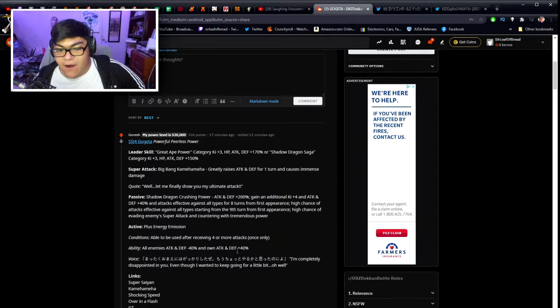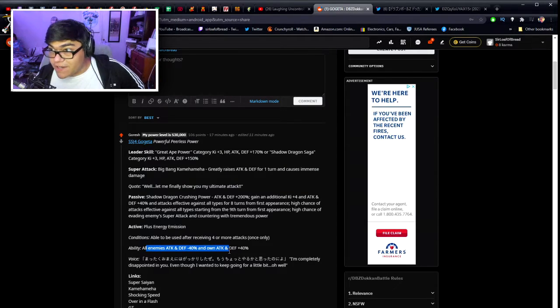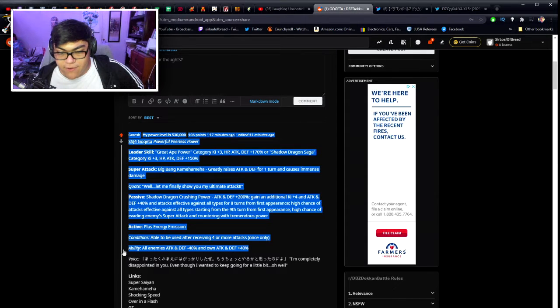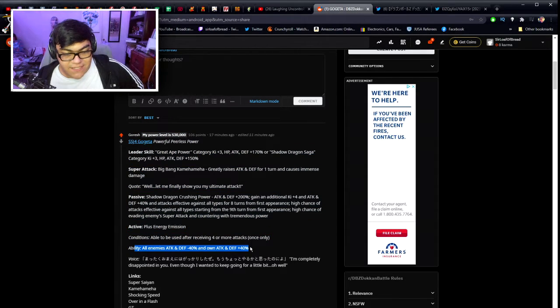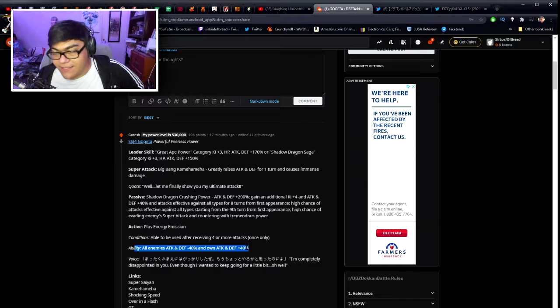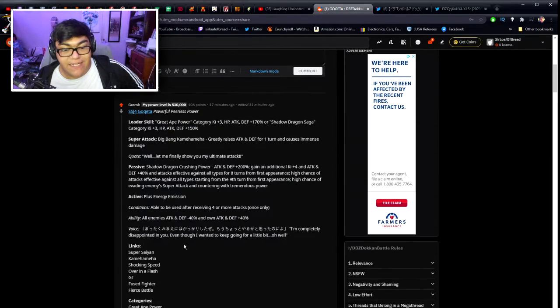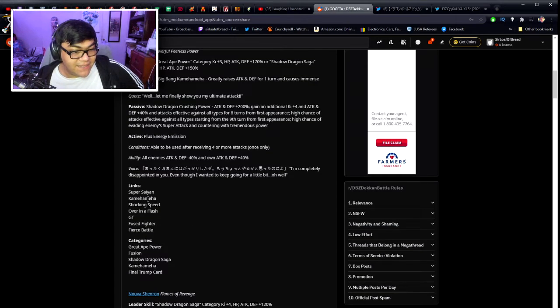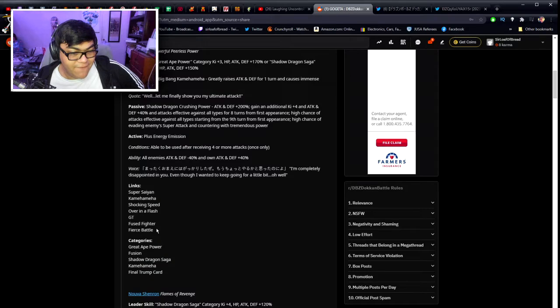He's able to do his active skill only once after being received four or more attacks and his active skill: attacking defense minus 40% and own attacking defense plus 40%, so the enemies, all enemies will lose 40% of attacking defense and you gain the attack defense of 40%. This is going to be very very good for the Shadow Dragon extreme super battle road, not to mention for any events. This is just golly, the enemy losing defense and attack. His links are Super Saiyan, Kamehameha, Shocking Speed, Over in a Flash, GT, Fierce Battle and Fierce Fighter.